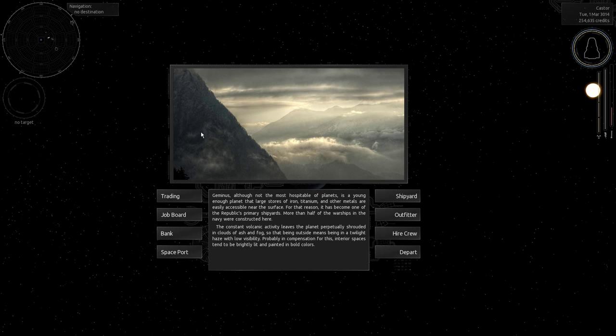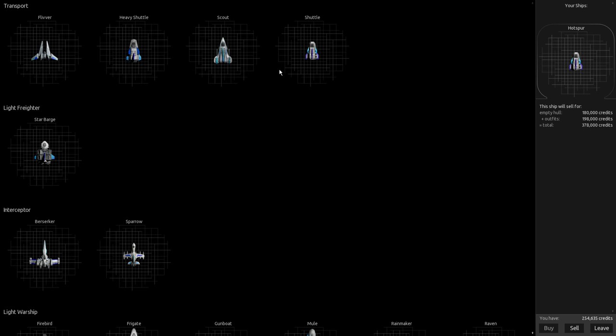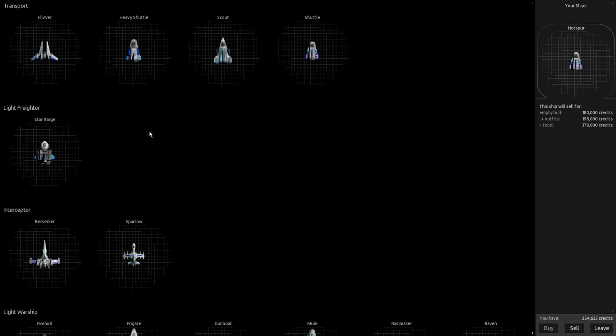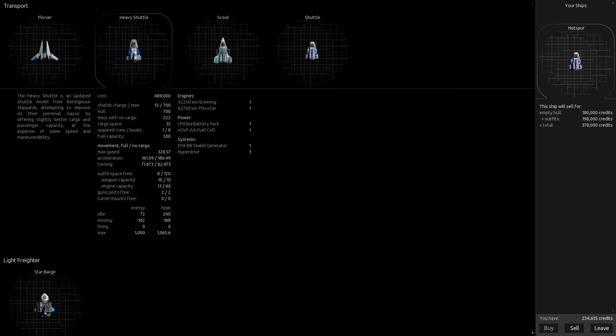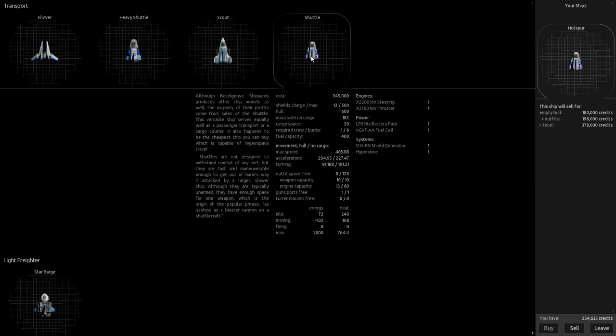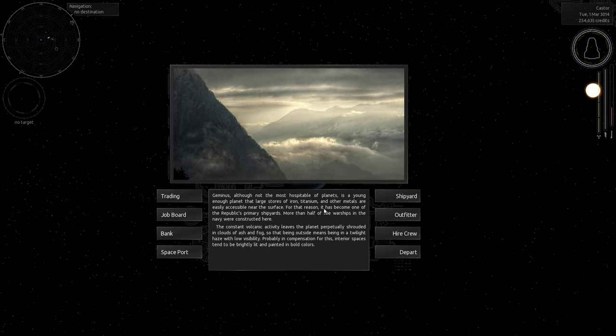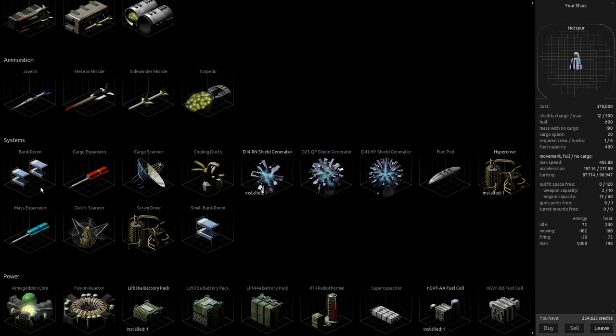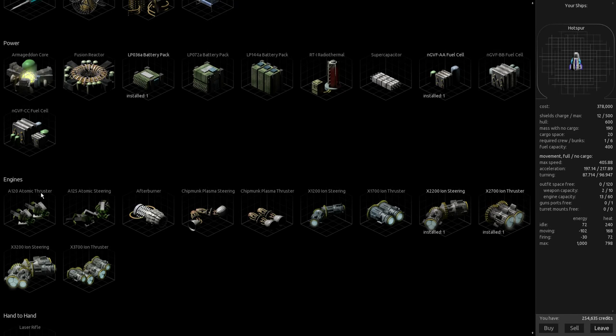Like a lot of Escape Velocity clones, you land on a planet and you've got a shipyard. You can buy all kinds of ships, warships, fighters. Right now I'm in a normal shuttle. I'm trying to upgrade to a heavy shuttle so I could have some more guns, maybe some better engines. But right now I've just got the normal shuttle. I wonder if I can upgrade my engine because I've got some capacity.